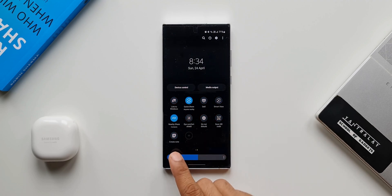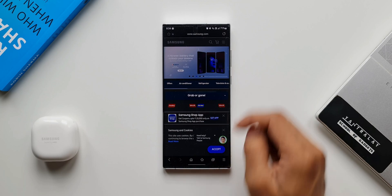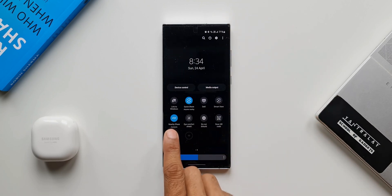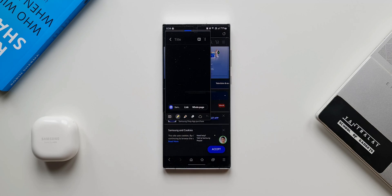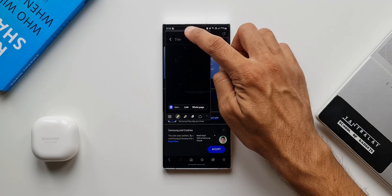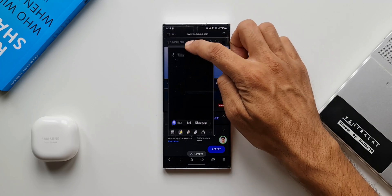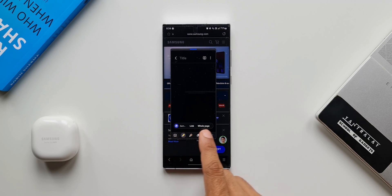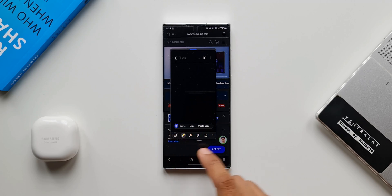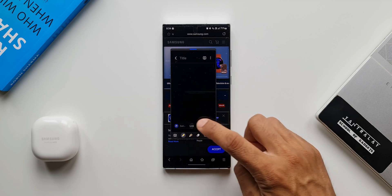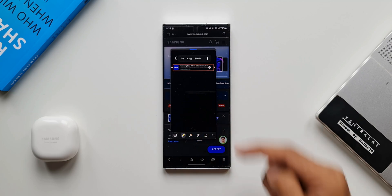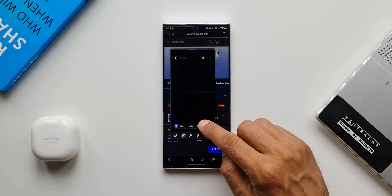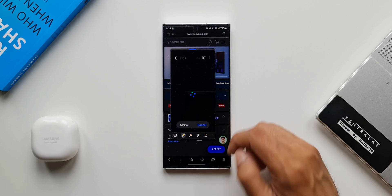Since we already have the Internet app open, I'll just tap on Create Note. A new note window opens, and at the bottom you can see a capsule with two options — Link or Whole Page. I can tap on Link to copy and paste the link onto the note, or tap on Whole Page to paste the entire page onto the note.